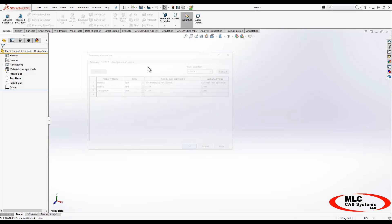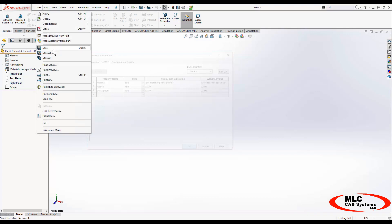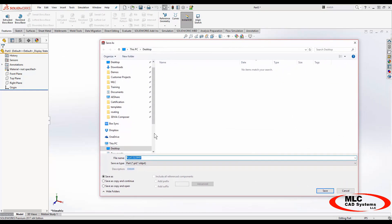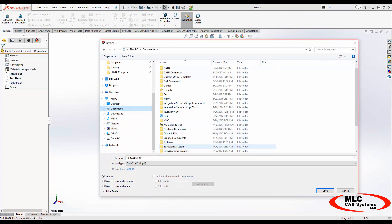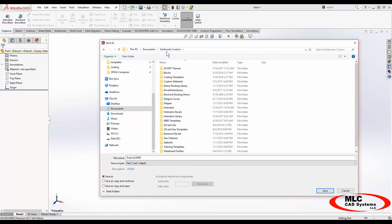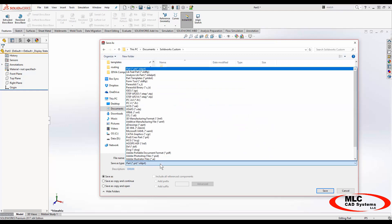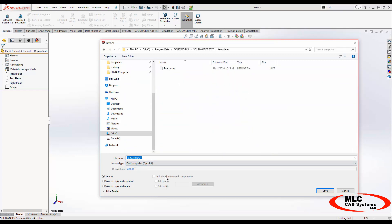I've added a few custom properties to this part, haven't added any geometry yet, and I want to save it as a part template. I'll go File > Save As and choose a folder I've set up called SolidWorks Custom — I highly recommend you do this. Anything you're customizing in SOLIDWORKS, instead of saving inside the program files, make your own folder; you could even put it on a network drive. In my custom folder I choose the part template file type, which is .prtdot, and I'll call it New Part.